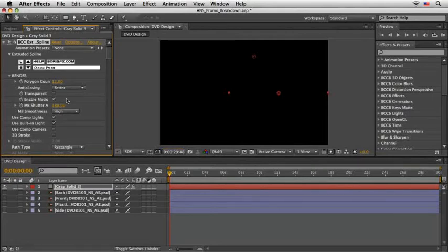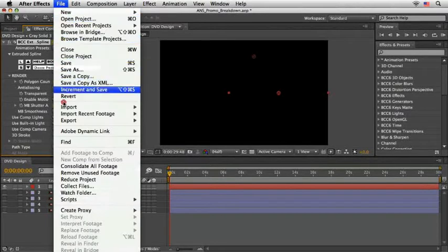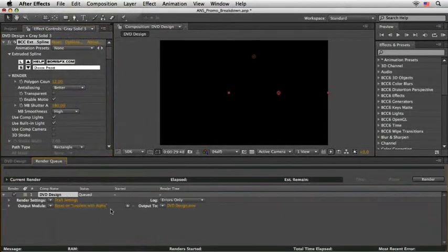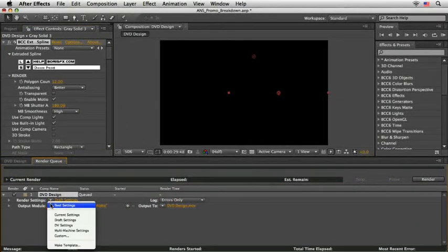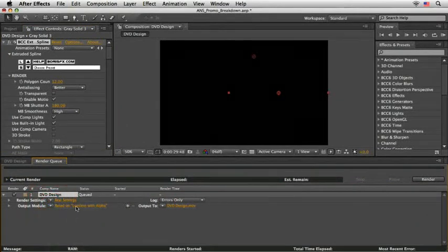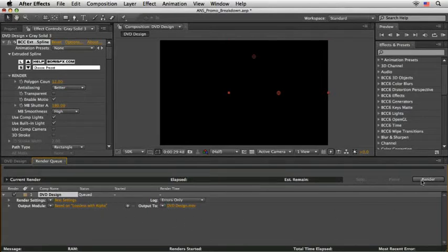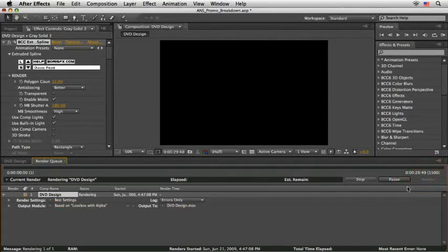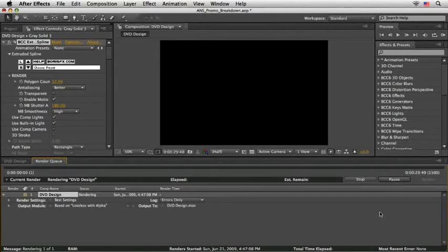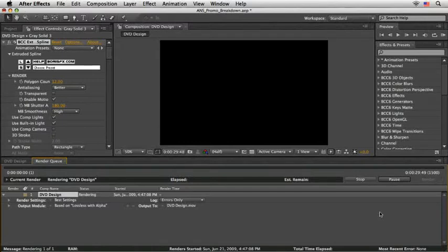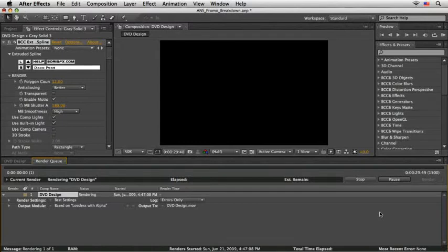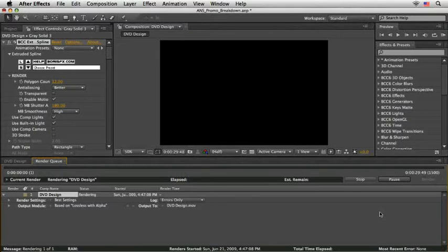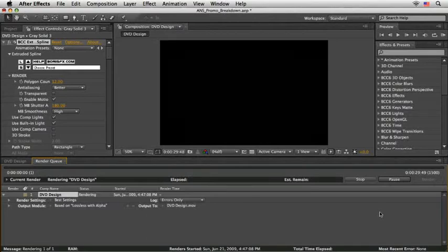Let's change the render here to best settings and make sure the output module is set to lossless with alpha. Then press render. Now, depending on your hardware, it may take a while to process, but it's worth to do it this way because it will save huge time later on. Just to give you a rough indication, on my Mac Pro, this render took about 17 minutes. After the render is finished, we are ready to create our main comp.